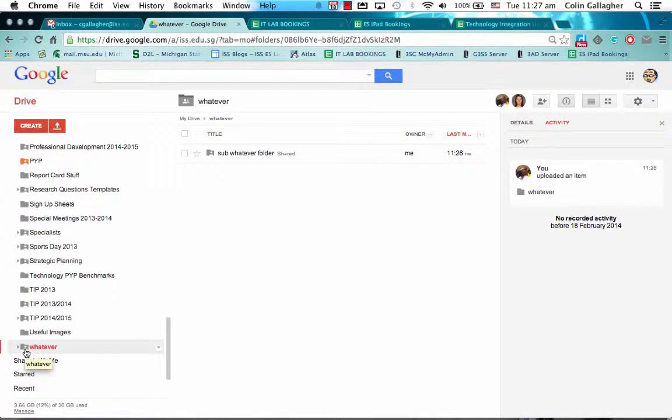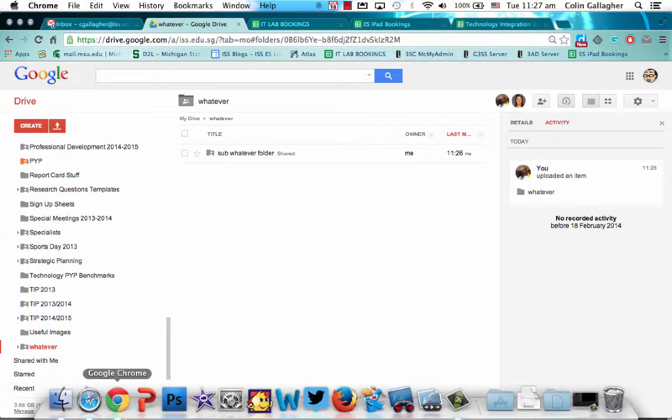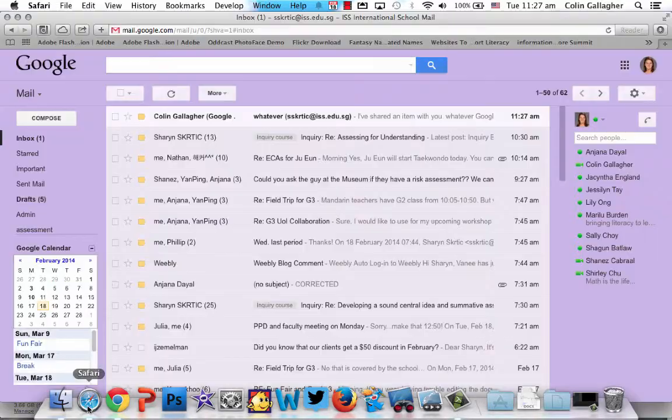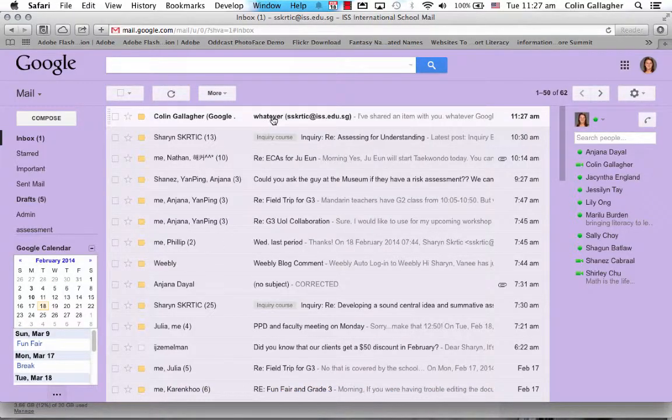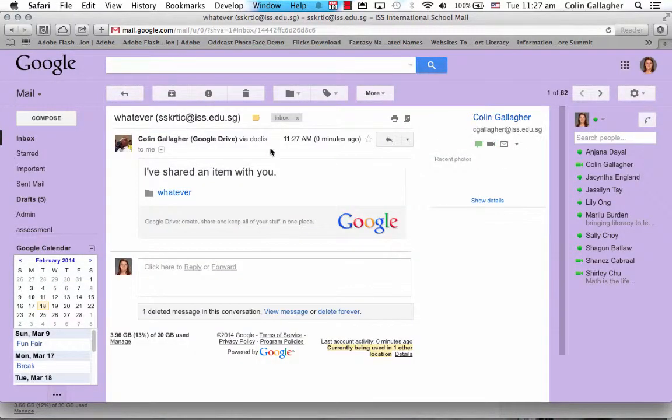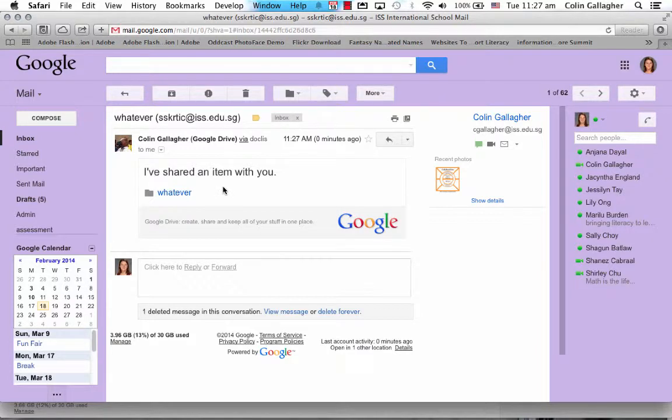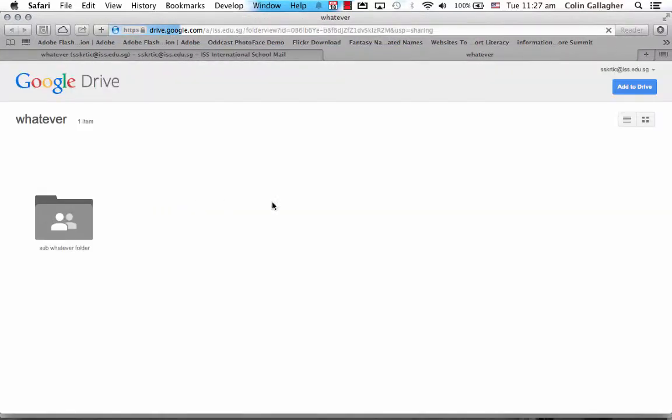So let me go to Sharon's inbox. She should get an email from the owner of the folder, click on it. So it's very important to click on the email that you get from the person who owns the folder, because when you click on the folder inside, it'll give you an option then to add it to your drive.